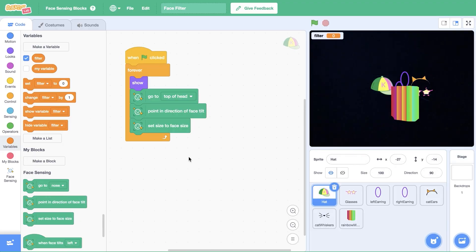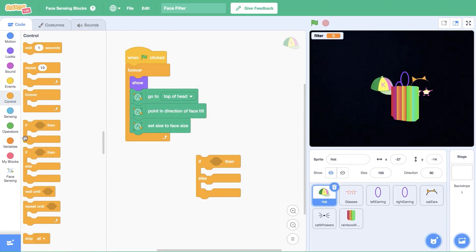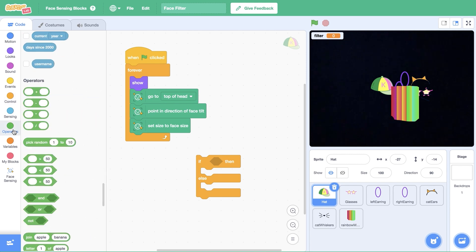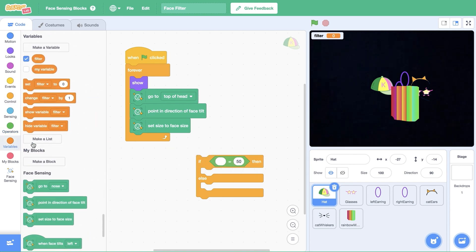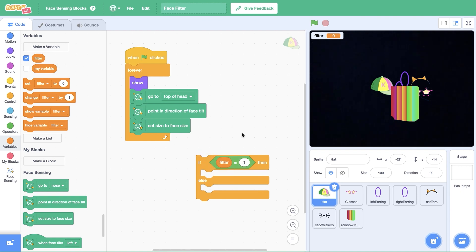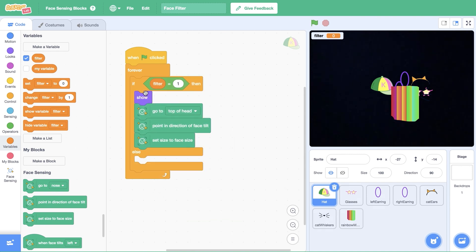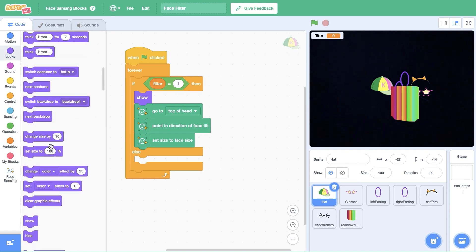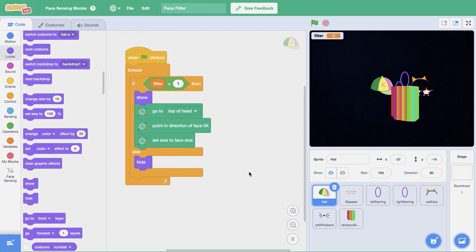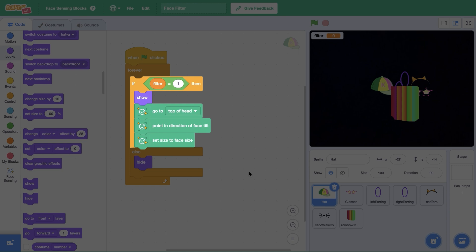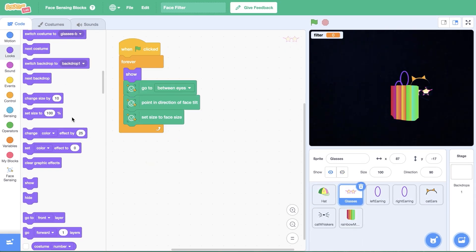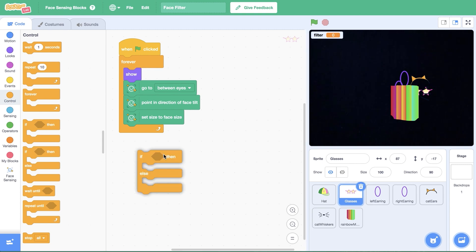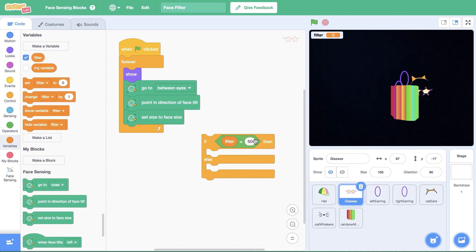These blocks will help us control when each filter shows up based on a number we set. Let's return to the hat sprite in our first filter. Open control and drag out an if-then-else conditional. Click the operators tab and drag a value equals 50 block inside the if condition. From variables, drag a filter variable into the left side of the operator block and type one on the right side. This code will check whether the filter variable is set to one. If so, the hat sprite will be displayed on screen based on the user's face. Open looks and drag a hide block inside the else condition. This will hide the hat sprite if the filter variable is not equal to one. If the filter number matches the current one, we'll make it appear. If not, we'll hide it. I'm going to add this code to the other sprites in the first filter, and we'll keep the operator block set to one.